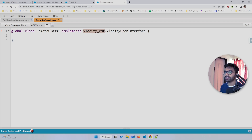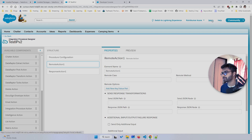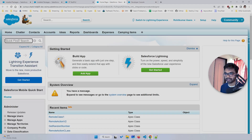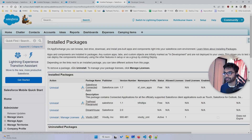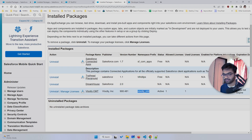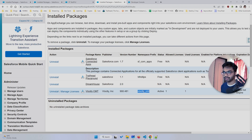Another important thing: you need to check the prefix for the managed package. The velocity open interface will not work if your package prefix is incorrect. Go to Setup, then Installed Packages. You'll see the velocity_cmt package — 'velocity_cmt' is the prefix you need to use.